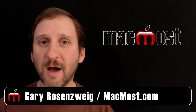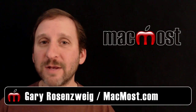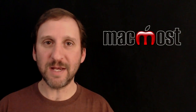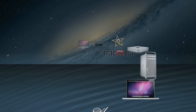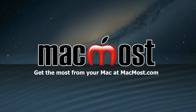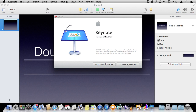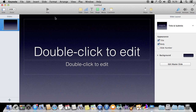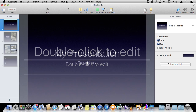Hi, this is Gary with MacMost.com. Let me show you how to use Transitions and Builds in Keynote. I'm using Keynote version 6 here and let's take a look at using transitions between slides and also builds for elements inside of slides. Let's first populate this simple presentation with some slides.